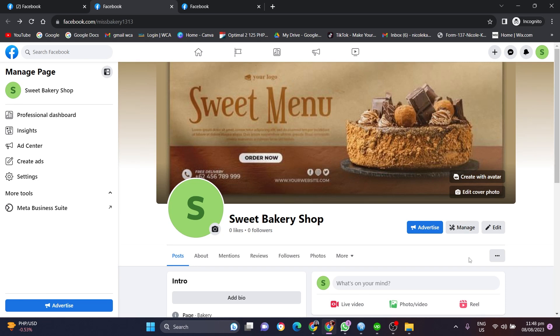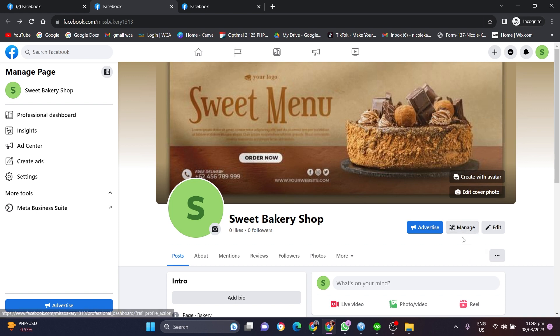Hey everybody, in this video tutorial I'm going to show you how to add the send message call to action button to your Facebook business page. This is going to be a quick video tutorial. If you want to add this send message button to a Facebook page, all you have to do is open up the Facebook page.